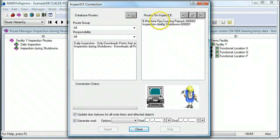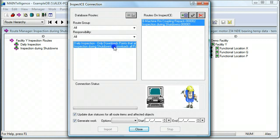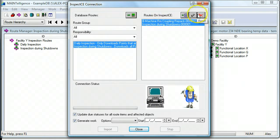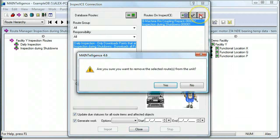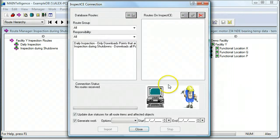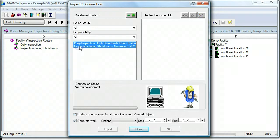This screen shows us the routes that are on the handheld and the routes that are available for download from the database. Before we do anything, you should clear the handheld from old routes. Now I have two routes in my route manager and I'm going to select them both and upload them all.